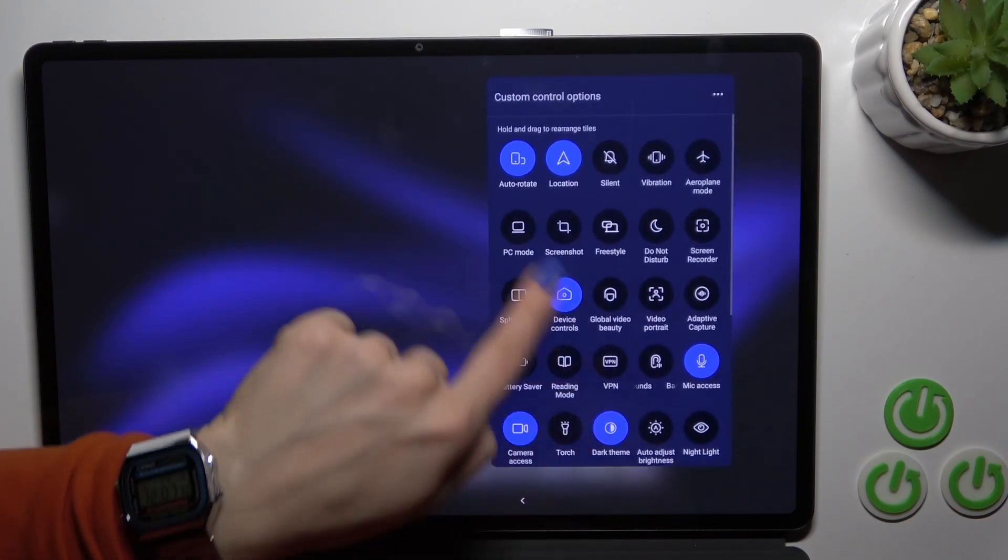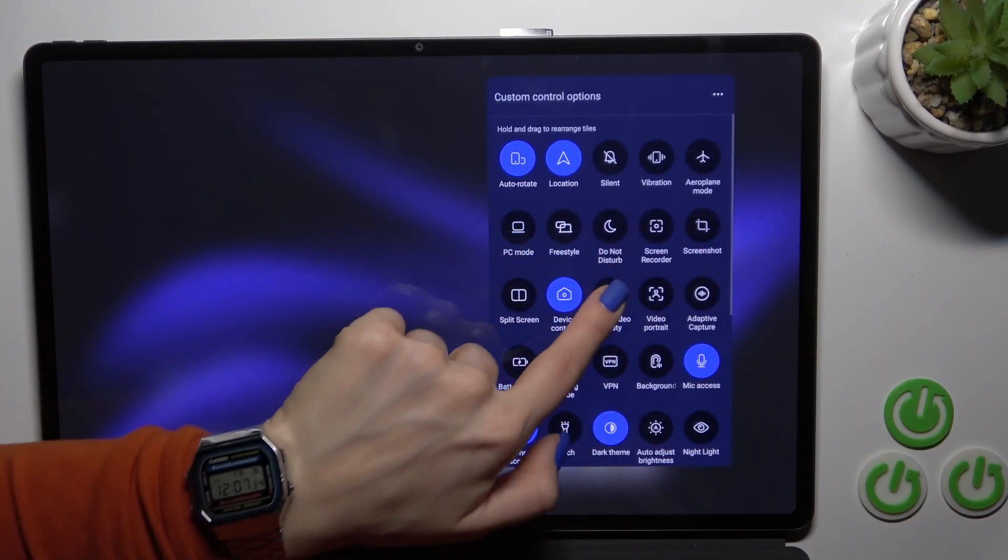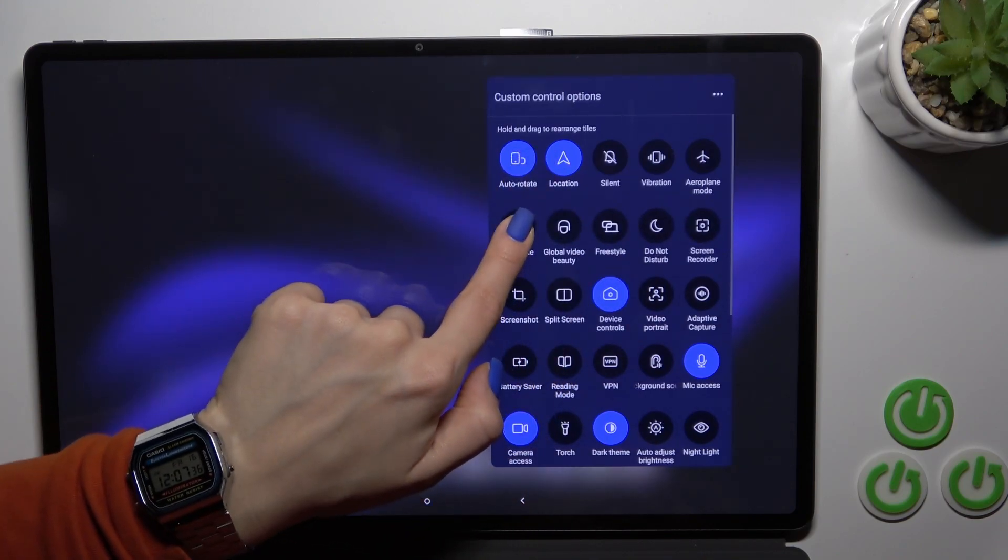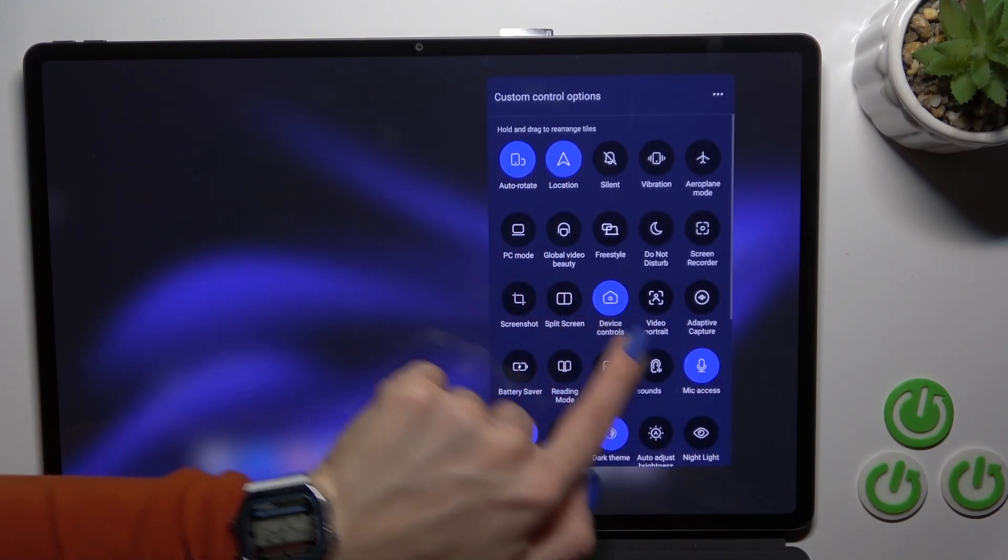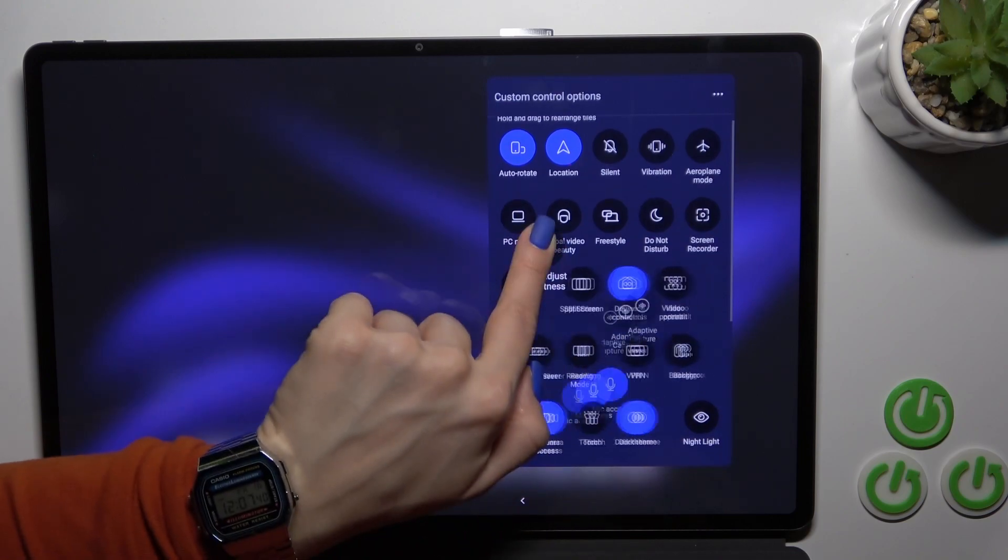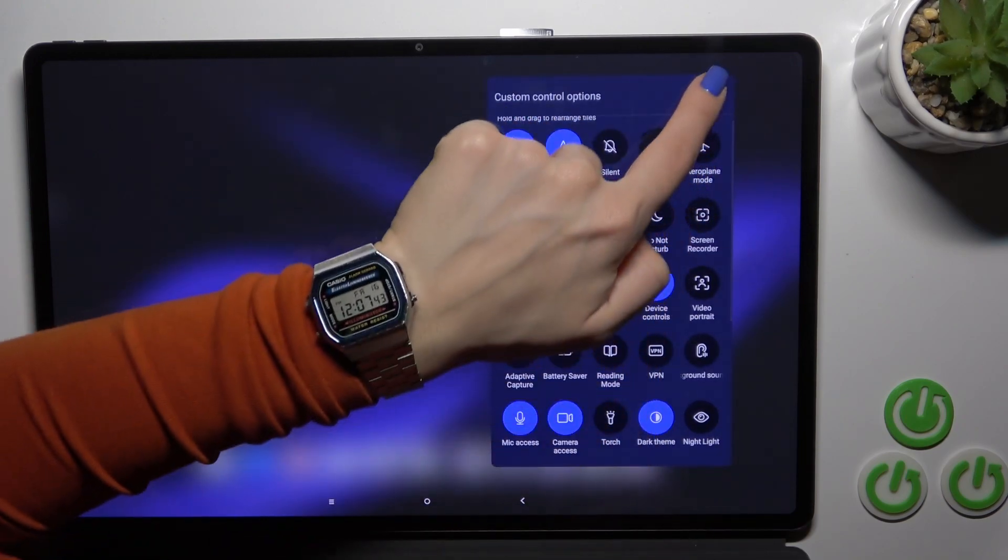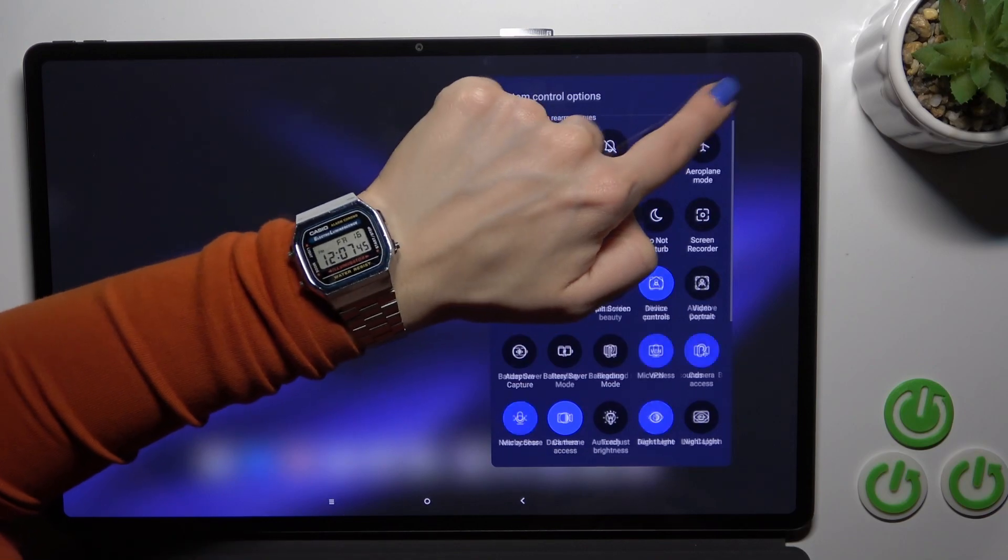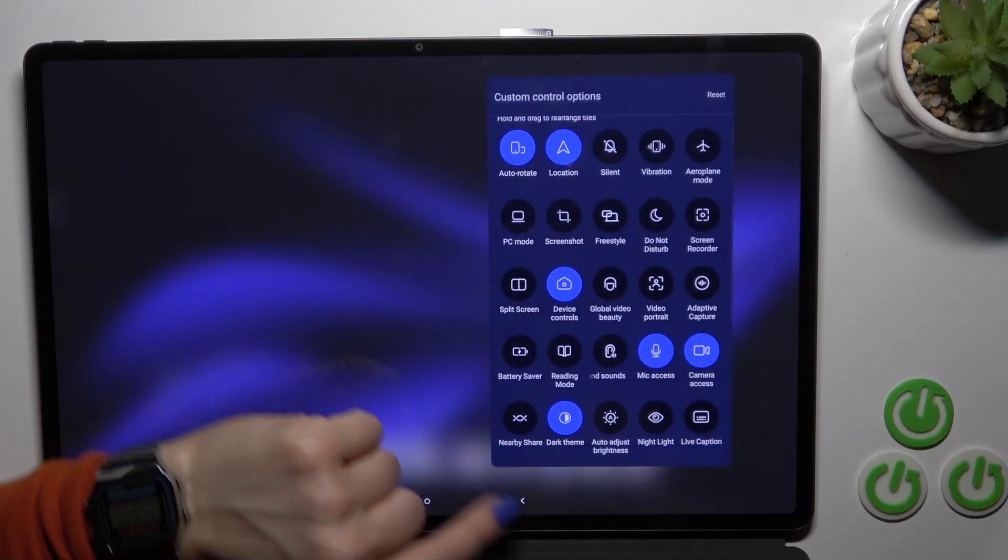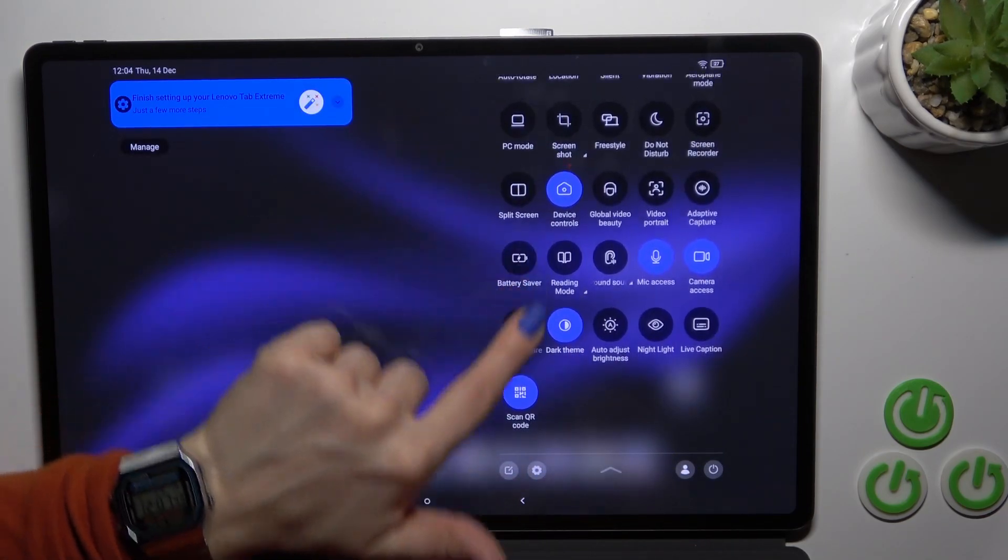If you want to change the position of an icon, the same way, hold it and drag it. If you want to reset the changes, tap the three dots and click reset. To save the changes, tap to go back and that's it.